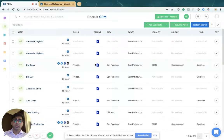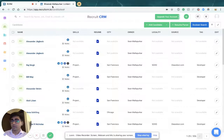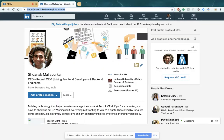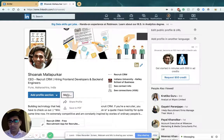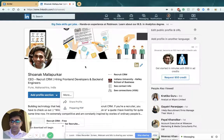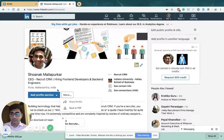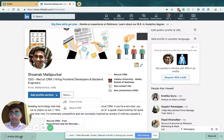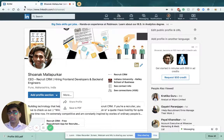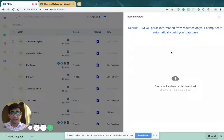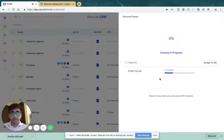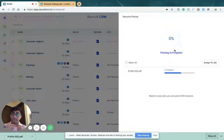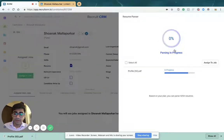You can also do this from a LinkedIn profile. If you go to your profile, click more and save to PDF, this will create a PDF of your LinkedIn profile which you can then upload by clicking the plus button, clicking resume parser, and this will scan your LinkedIn profile and create a candidate record.